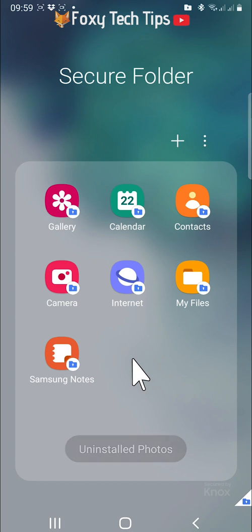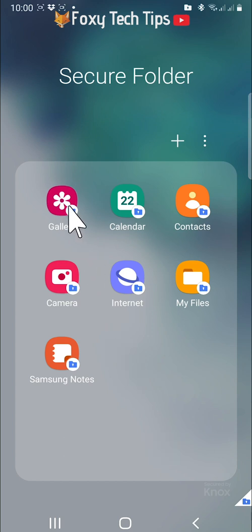There are a few apps such as gallery that you can't uninstall or disable.